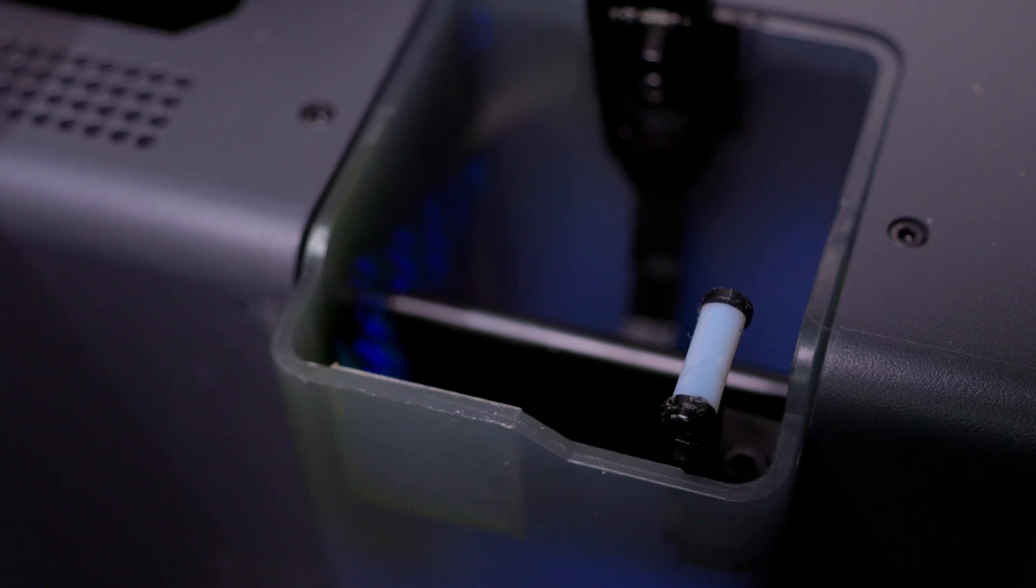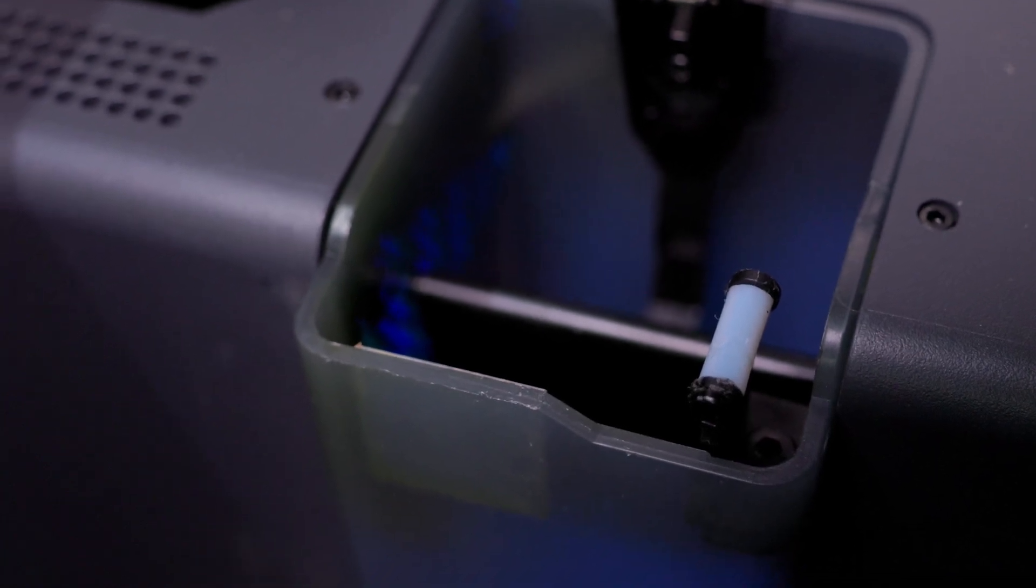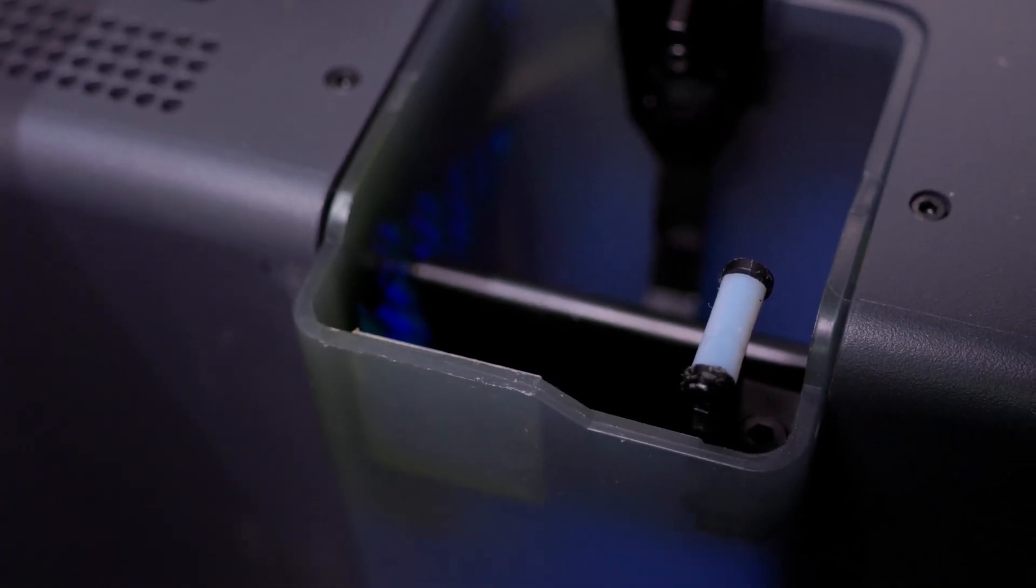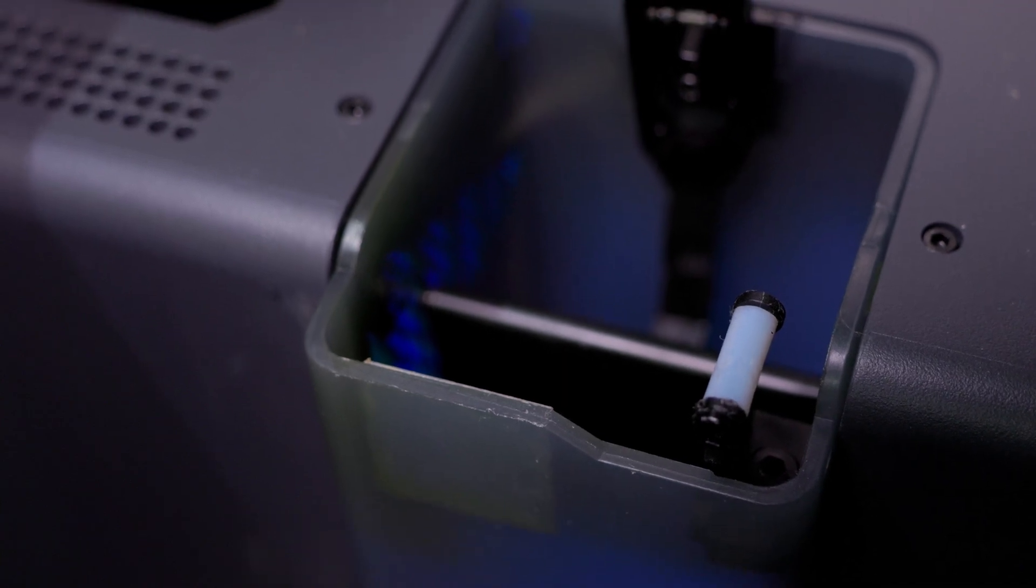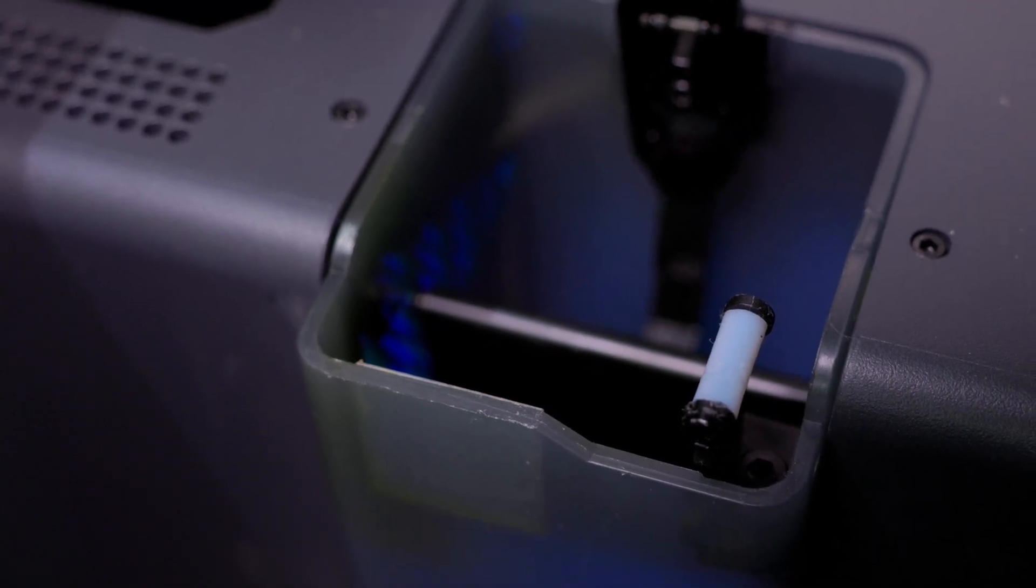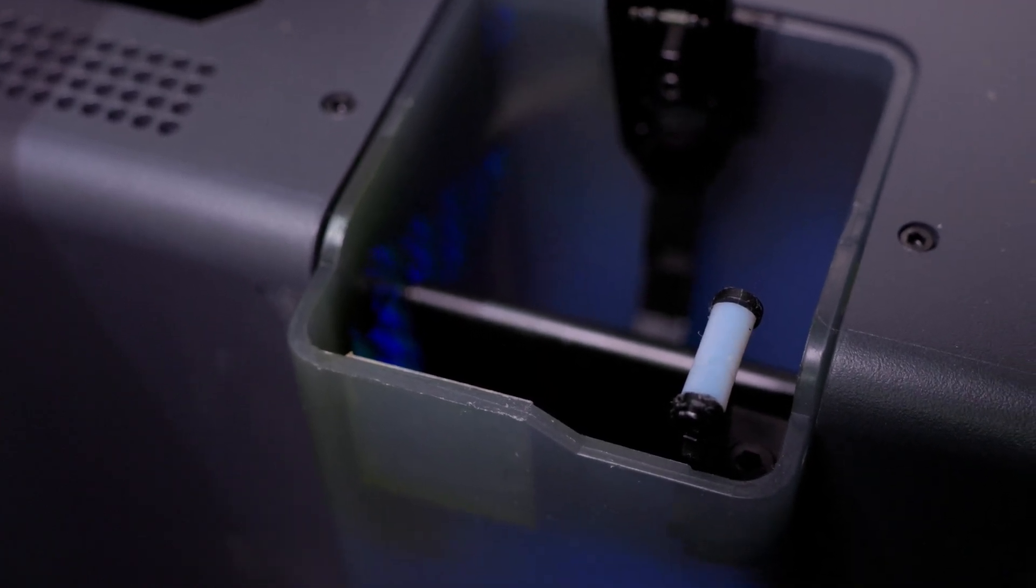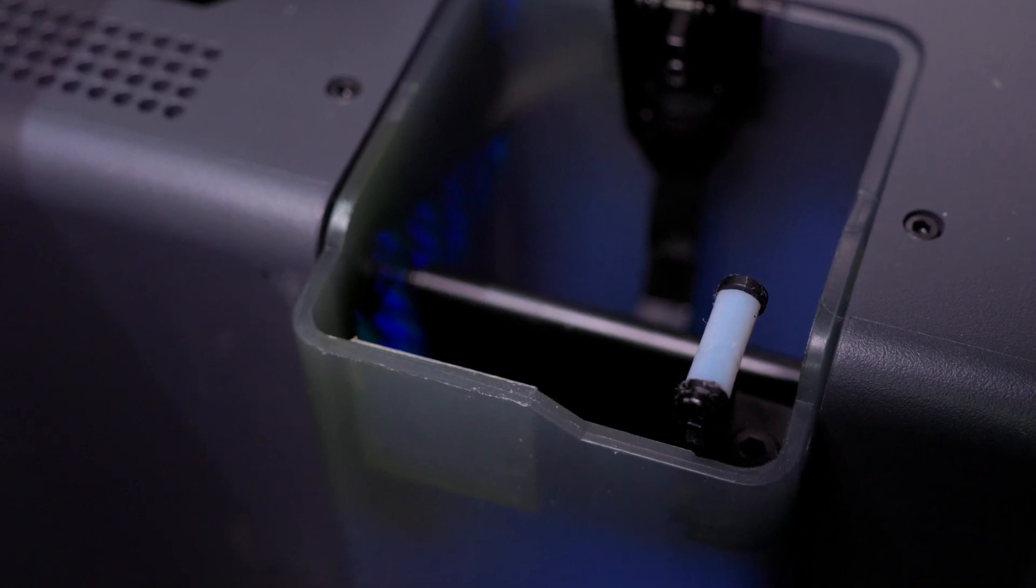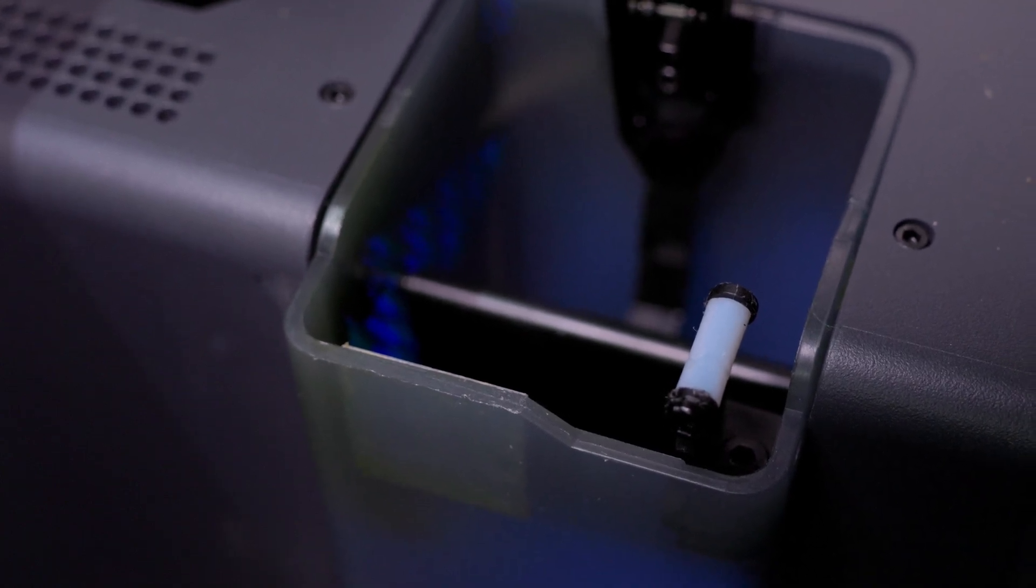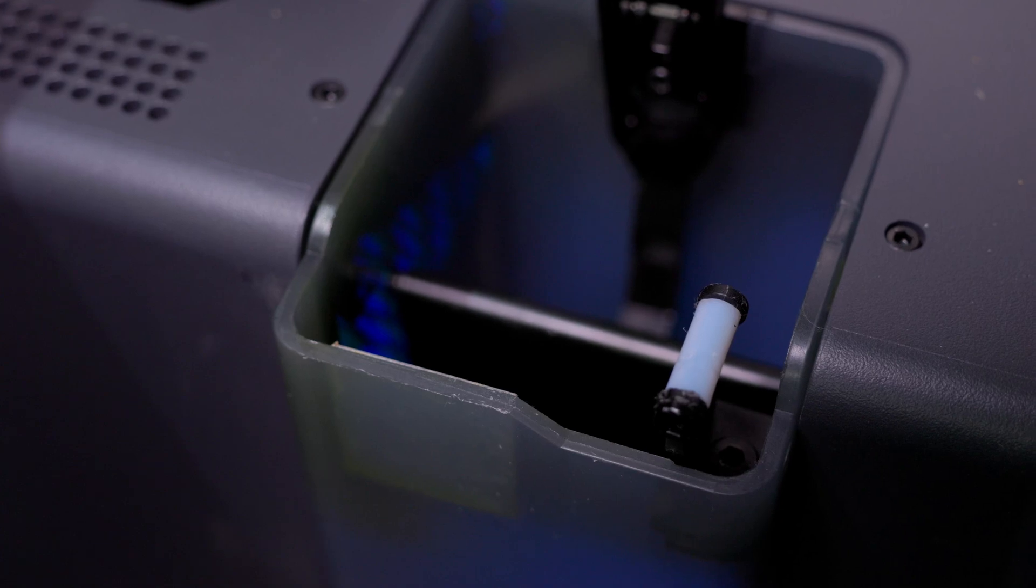All right. Next on the list is to inspect the nozzle wiper. Make sure that's good to go. Print a new one or make a new one. Order a new one. Whatever it happens to be if it's damaged. I just replaced this one about a month ago. So this one is good. But be sure to check yours.